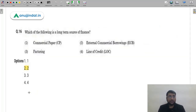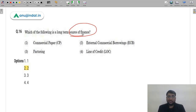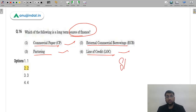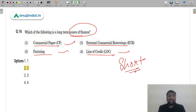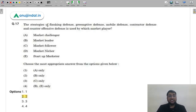Question 16: Which is a long-term source of finance? Options are commercial paper, external commercial borrowings (ECB), factoring, and line of credit. Commercial paper, factoring, and line of credit are all short-term sources with duration under one year. External commercial borrowings are long-term, potentially extending three to seven years. Therefore the correct answer is option 2 (B) — external commercial borrowings.